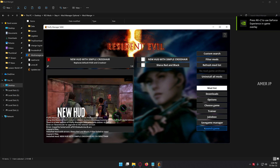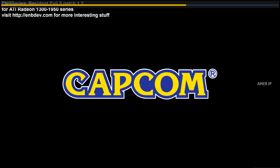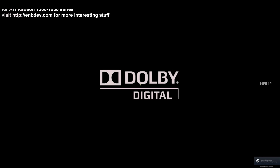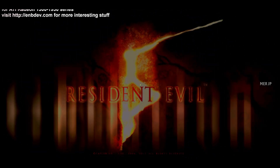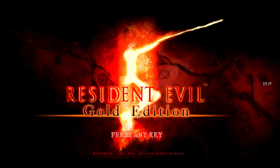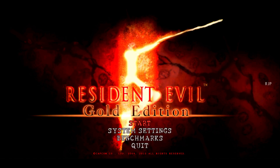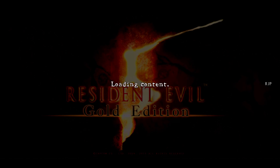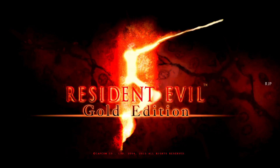Now launch the game. That's it guys — my preset has been installed successfully to the game with the True Color mod. Let's enjoy some gameplay with my mods. Resident Evil 5.